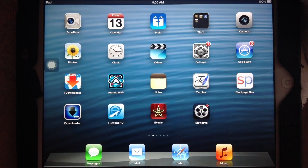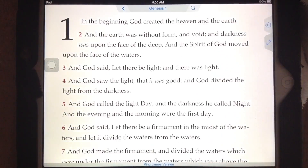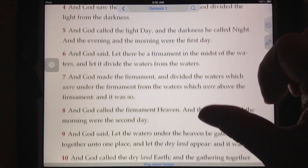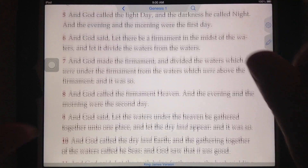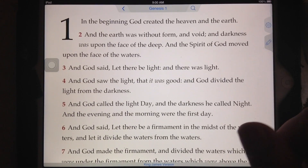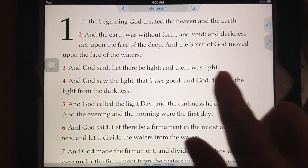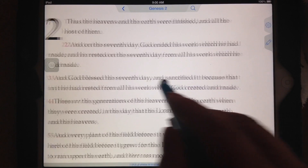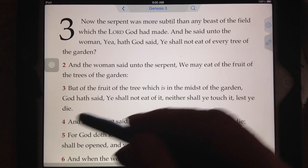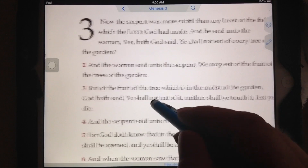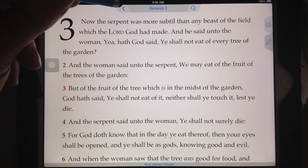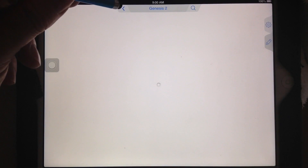To use the free Tecarta Bible study software, simply tap the icon and up comes the Bible. To read the Bible you can simply scroll up or down from either side to go to the chapter. To get back, you can either slide back or right up here there's a little back arrow, and a couple taps on that will send you back, which can be helpful.